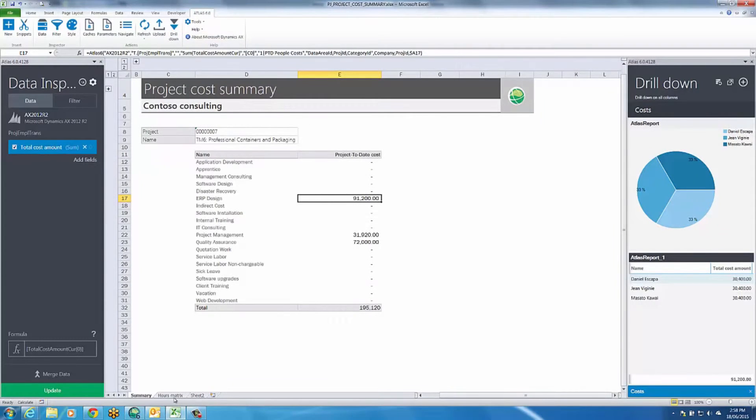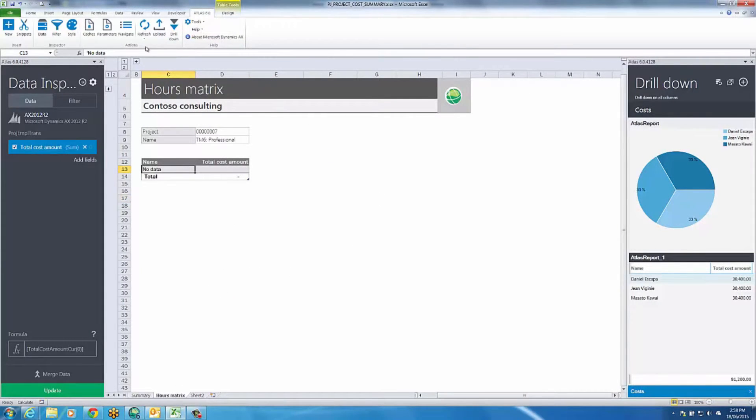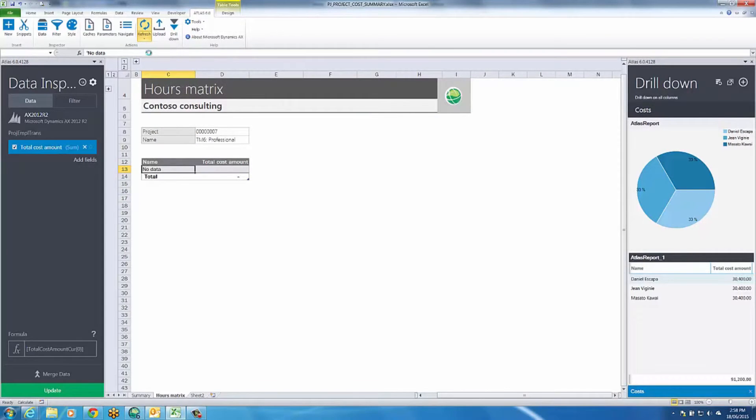On the hours detail worksheet, a breakdown by person and time category is delivered using an Atlas Matrix report.